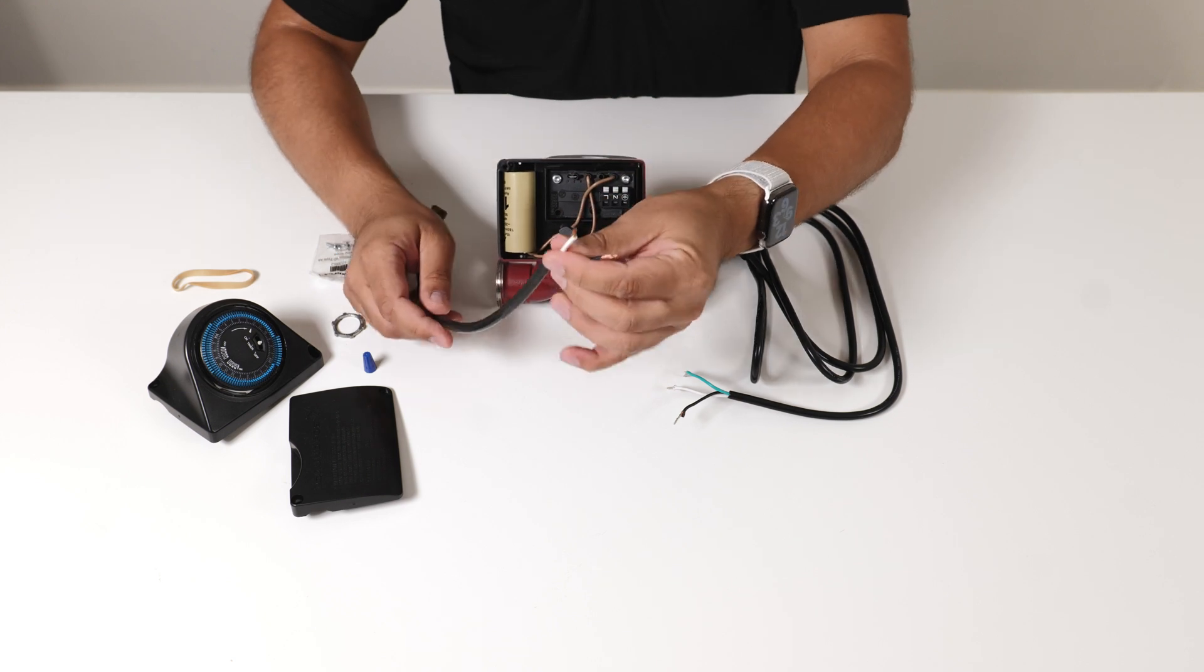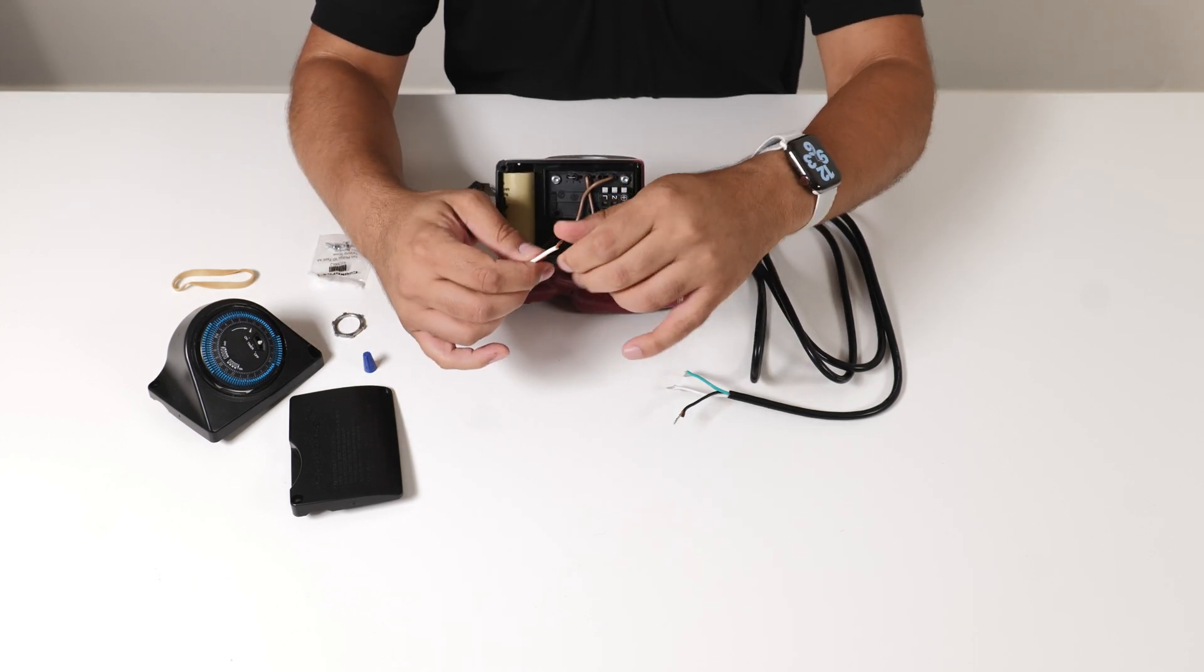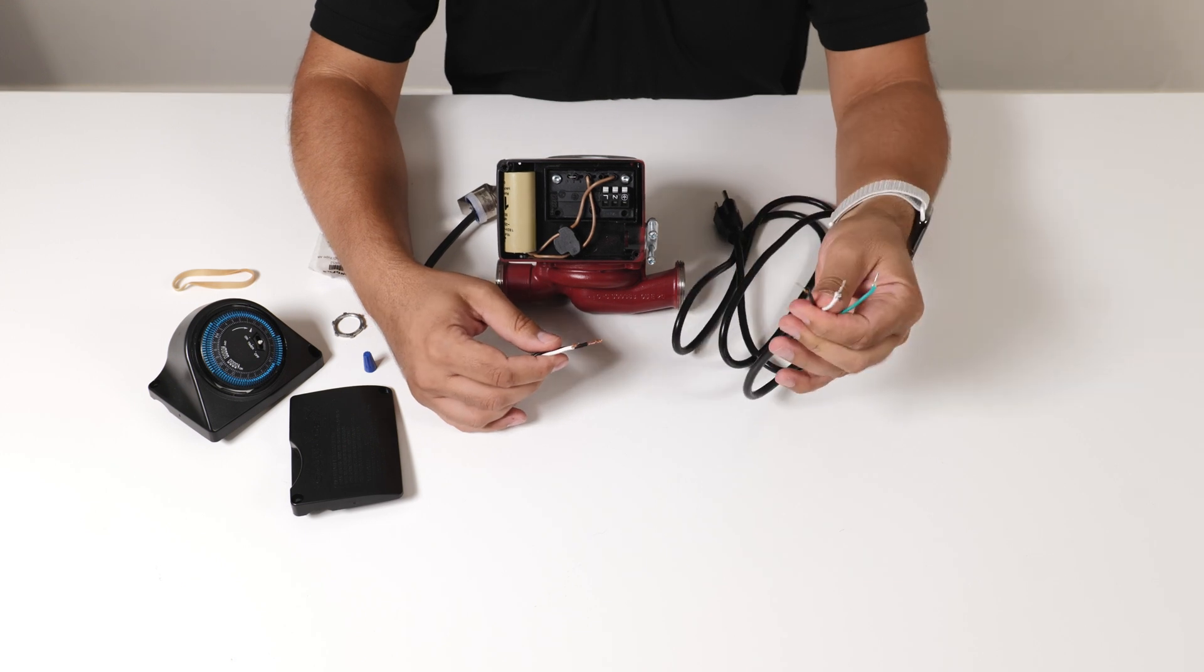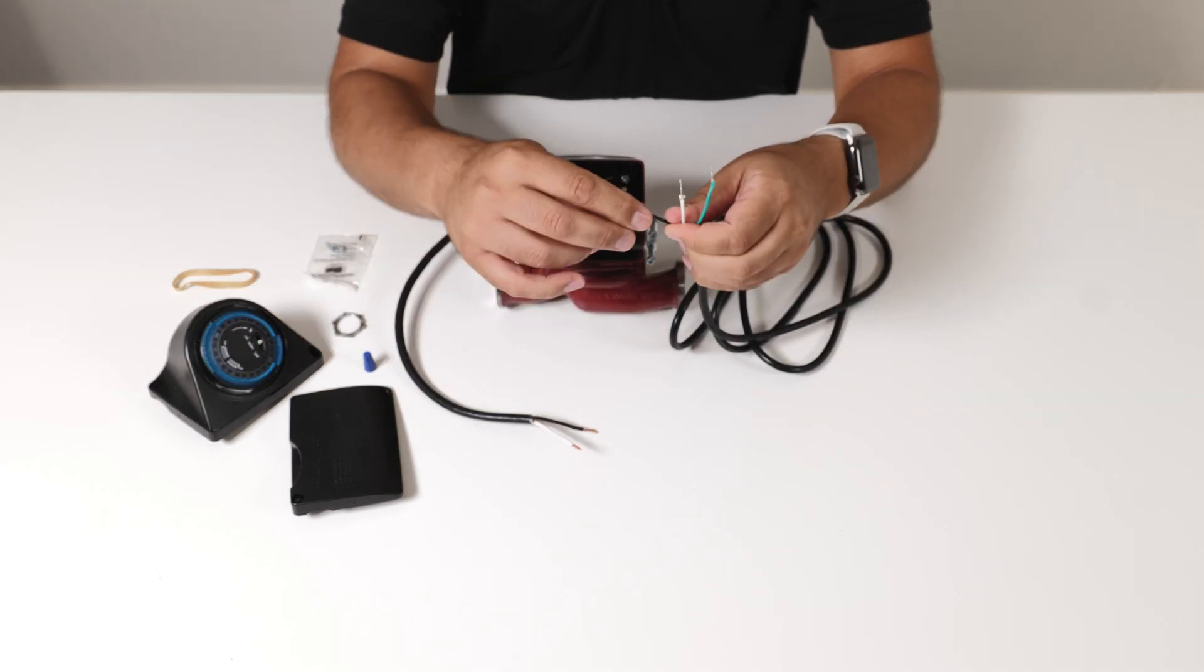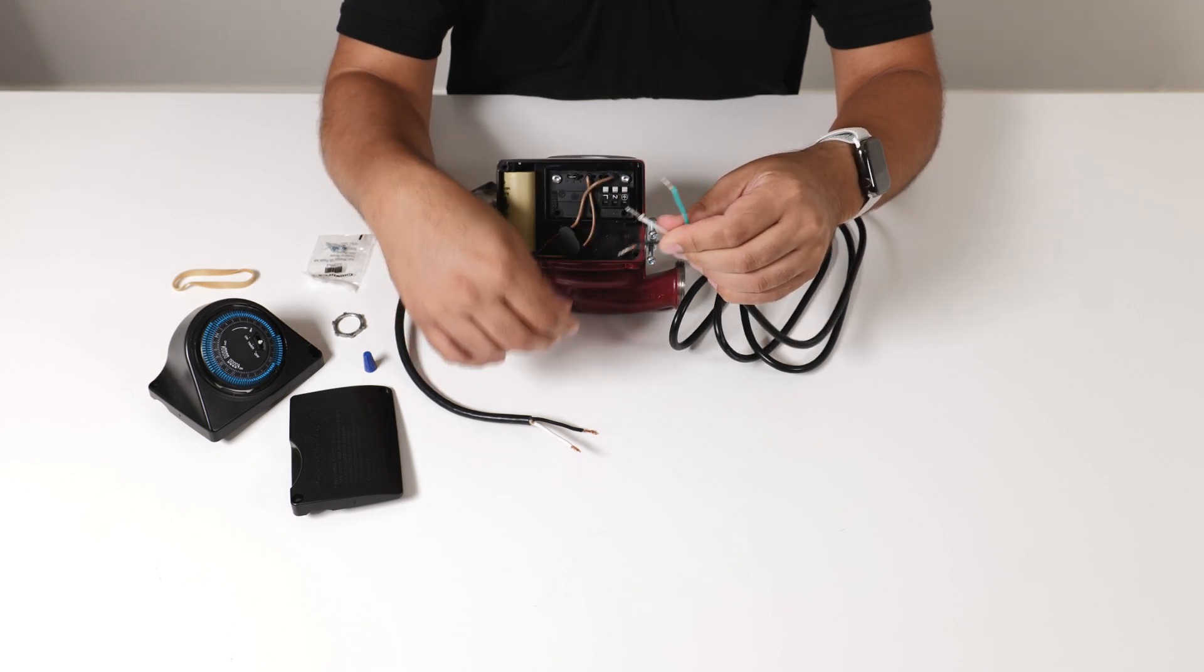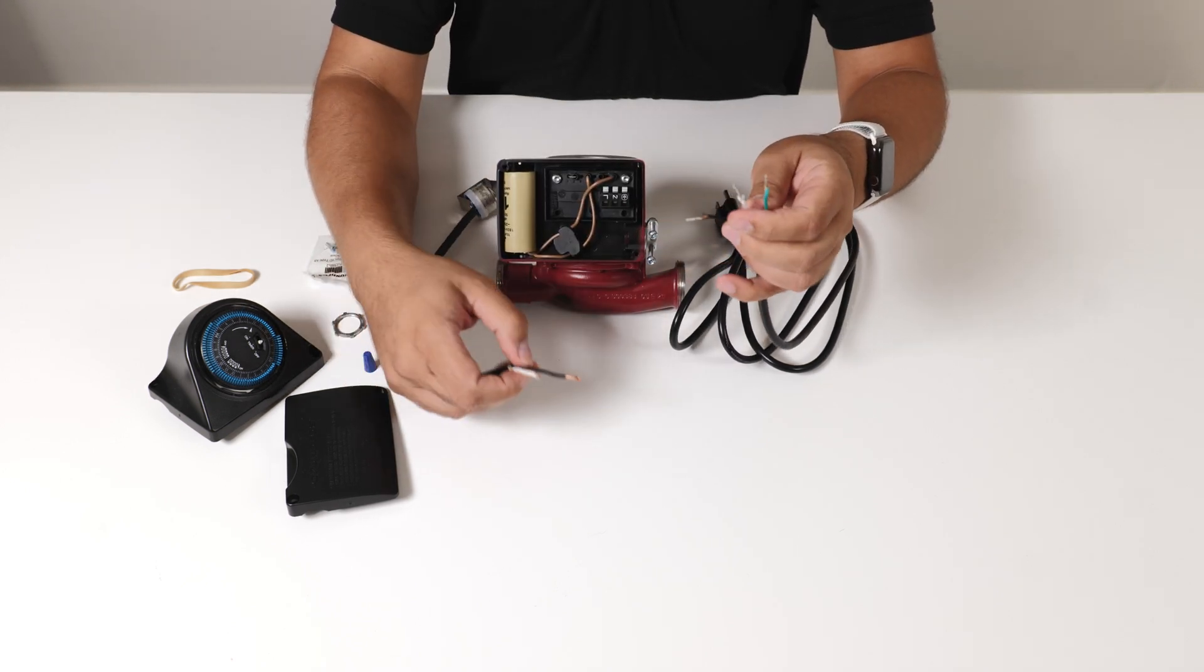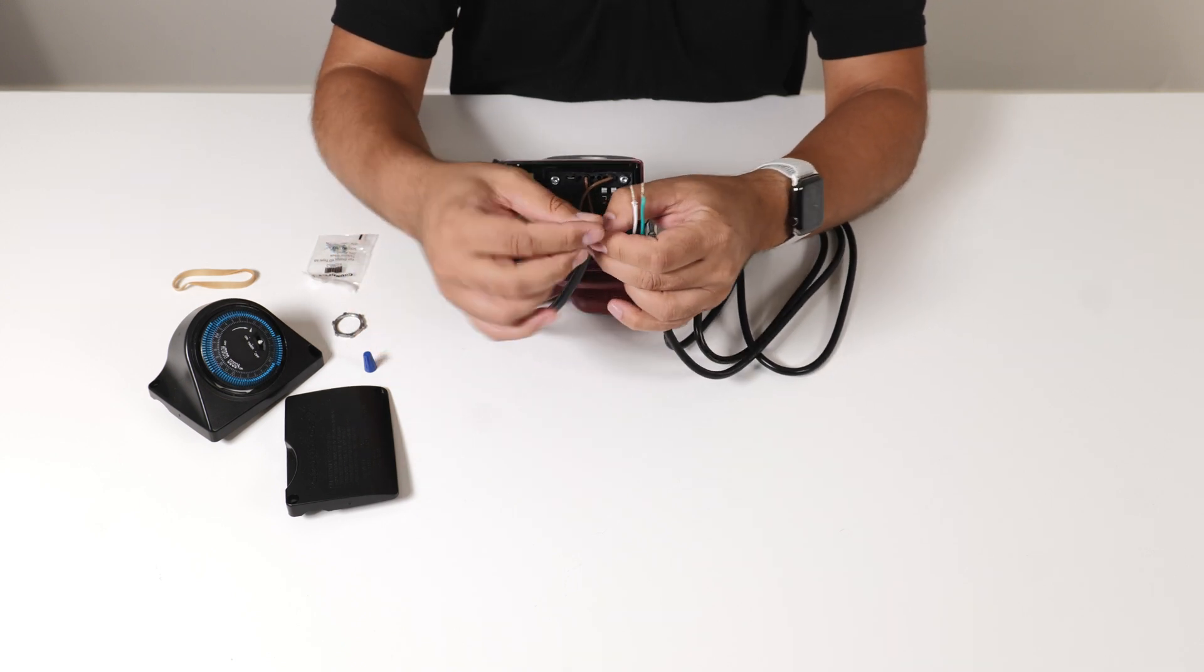Now the Aquastat will come with two wires, a black wire and a white wire. Normally on your incoming power you have a black wire which is your line, your voltage, your white which is your neutral and your green will be your ground. So we're going to grab the two black wires and tie them together.